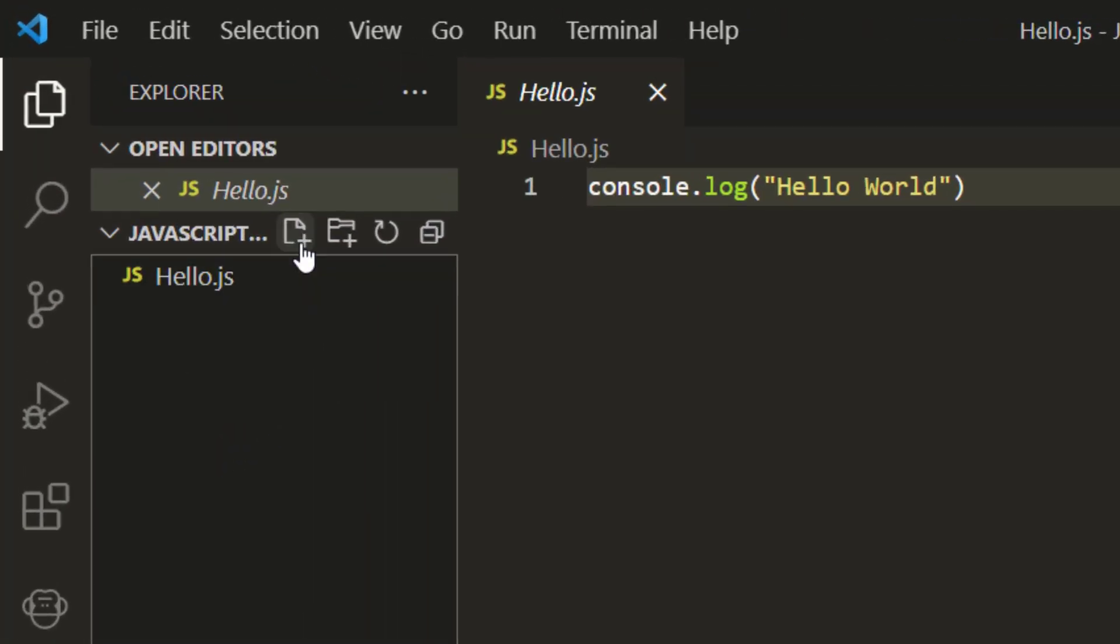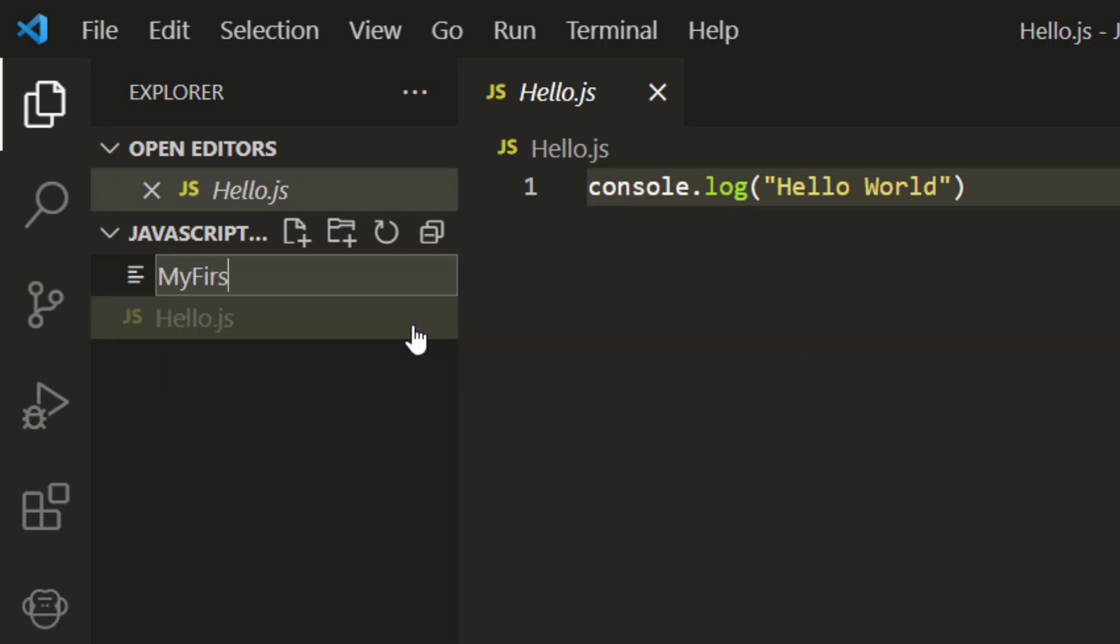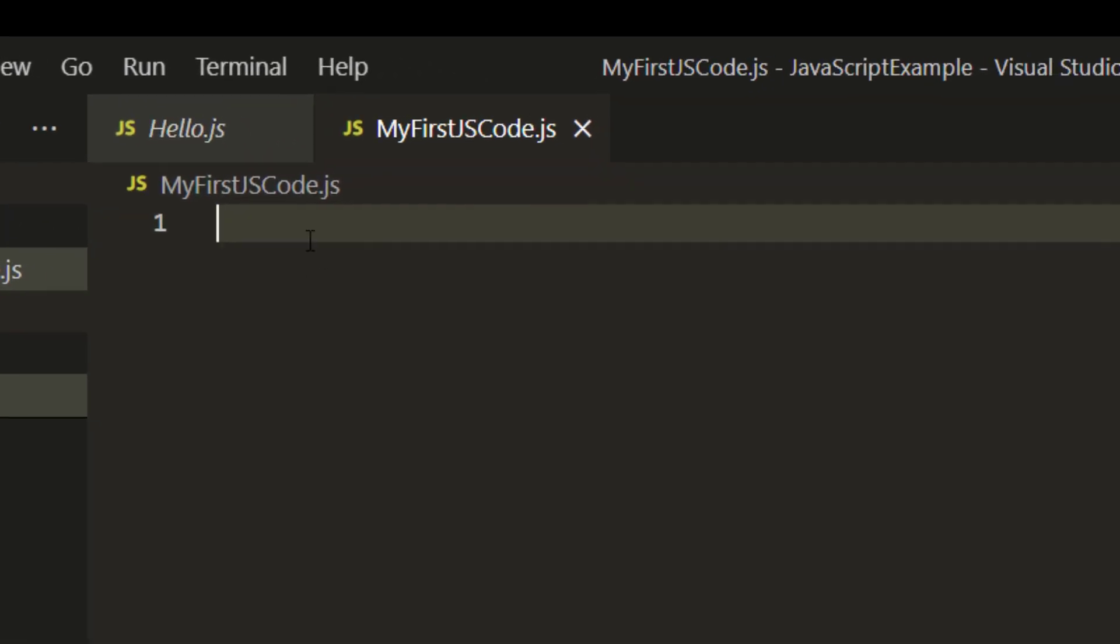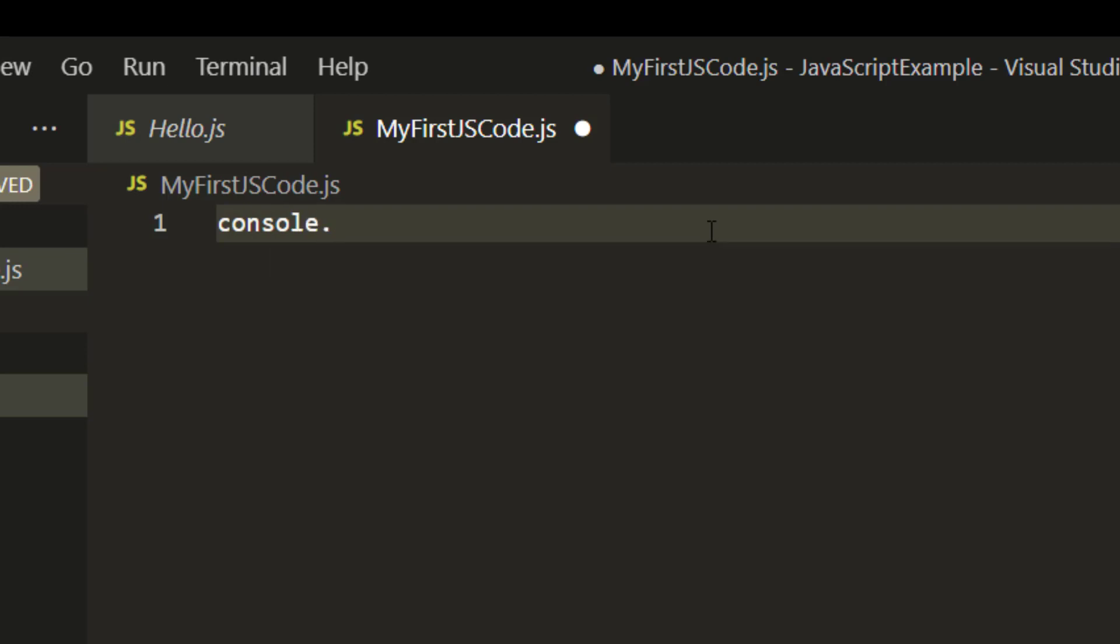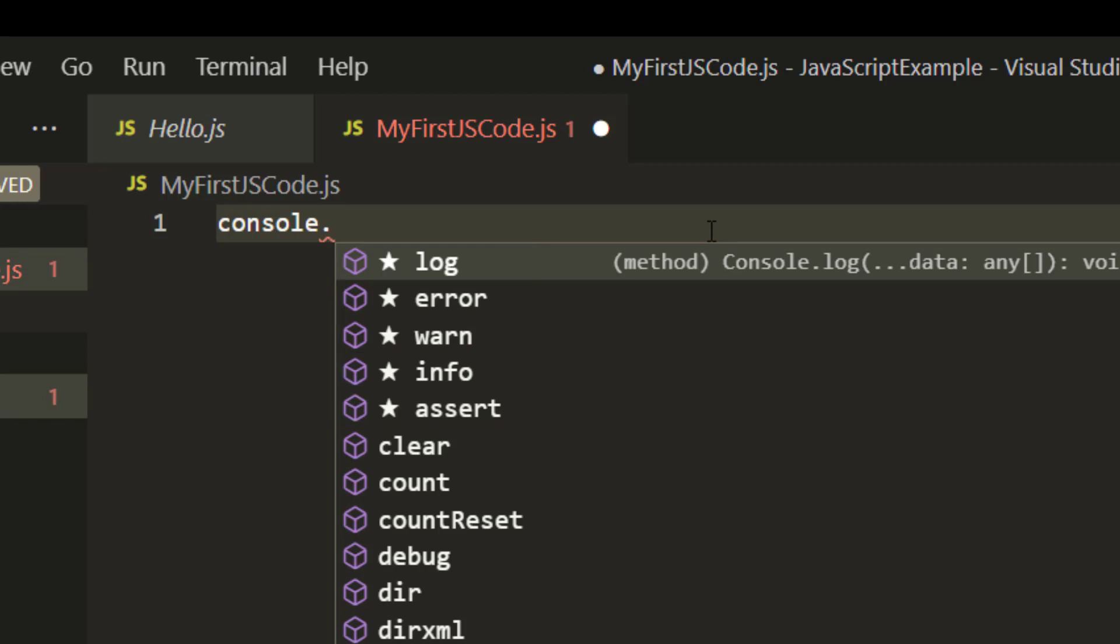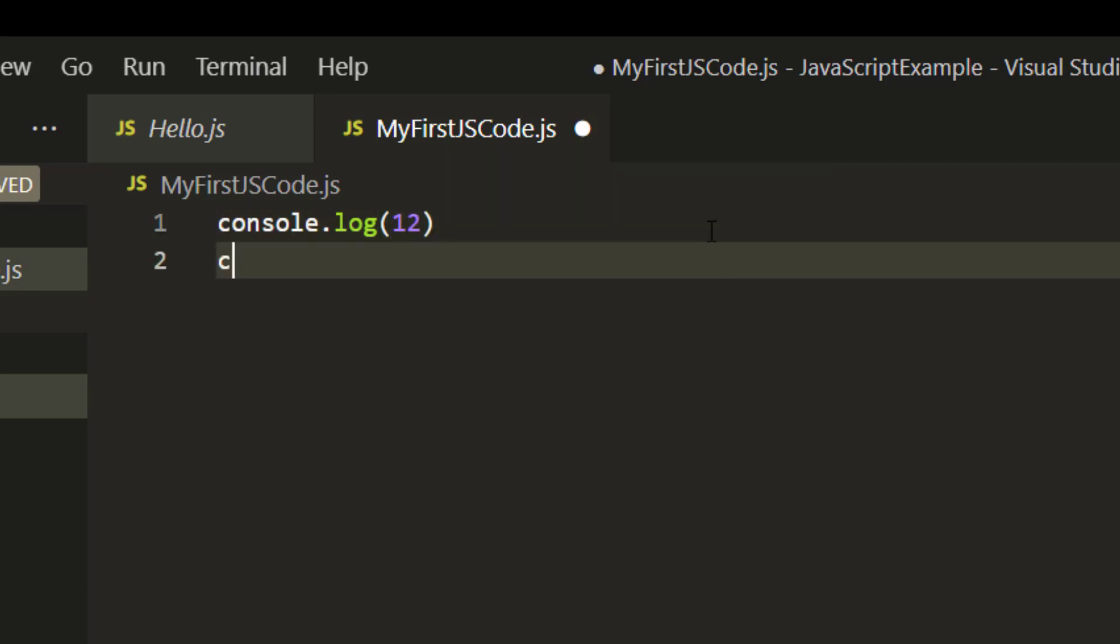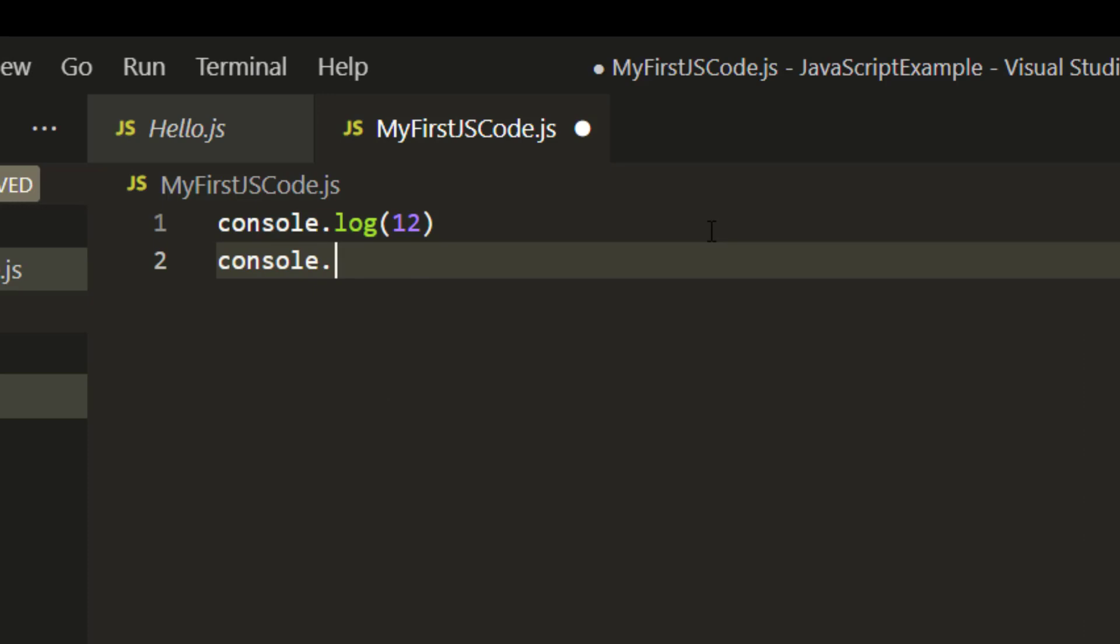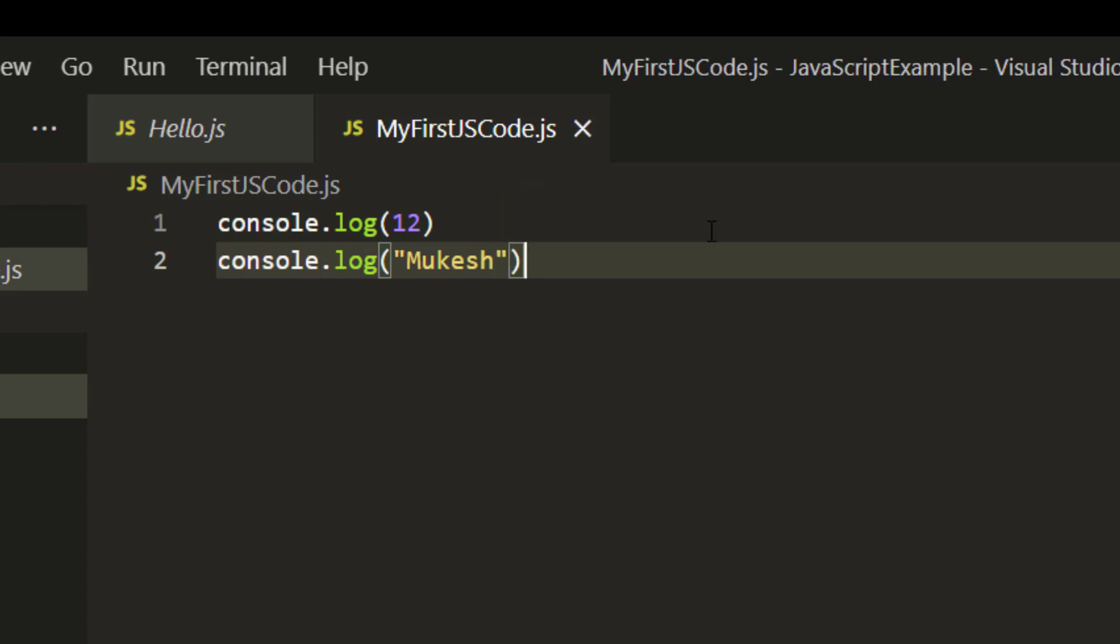Now let me create a new file so that you will get one clear idea. I will just type this as my first js code dot js. The extension should be dot js and you can see we have a new file. JS means JavaScript. Now you can just type console and you can see you will be getting auto suggestion. The moment you type a dot, you will be getting a lot of suggestions again. You can see we have log, error, warn, info, assert, clear, count, so many other things. As of now let me just try log and inside the log let me just print 12. And let me also print something in string form. So I will say log and let me just type mukesh here. So I'm just giving one number and one string.